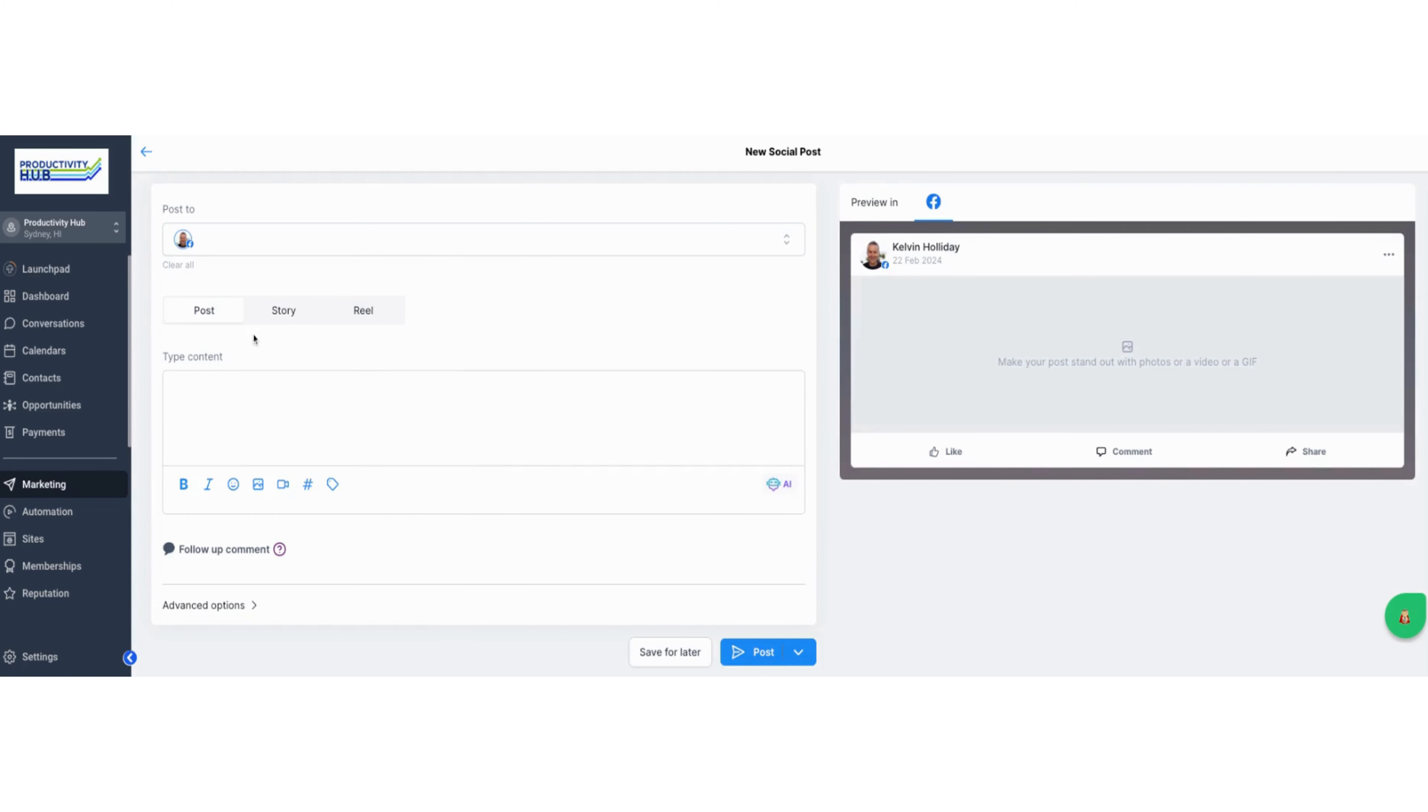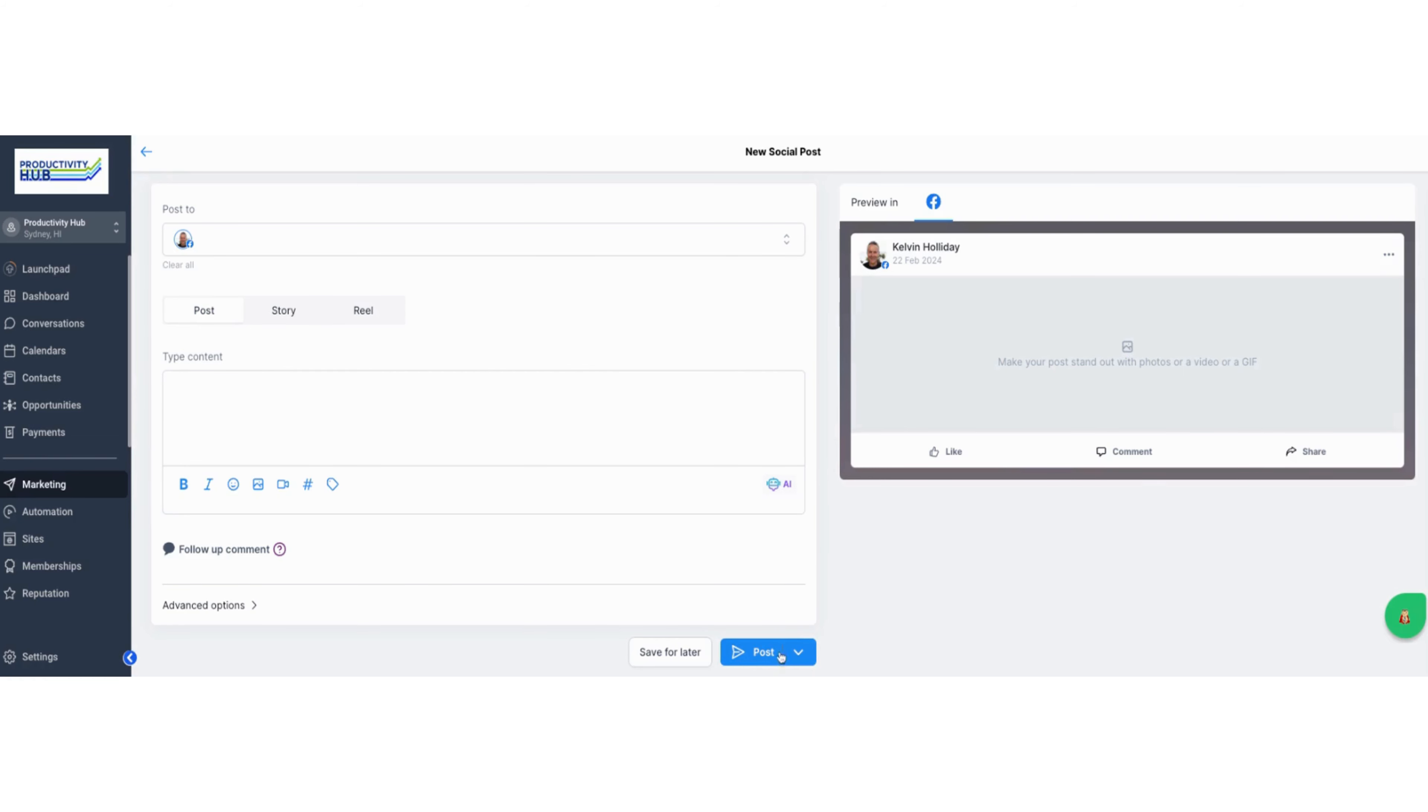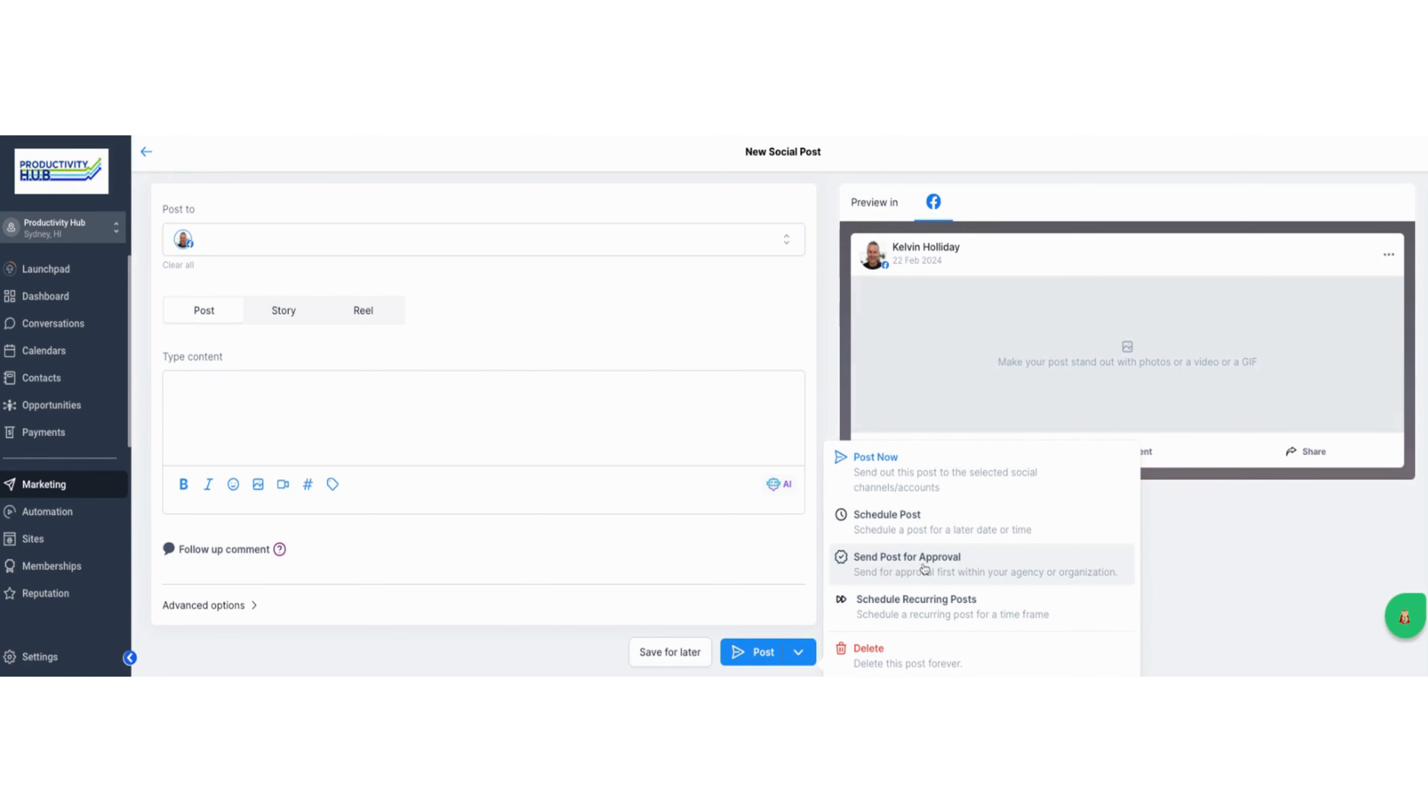When it comes to Facebook or different social medias, you've got a post, a story, and a reel. You can go through all three depending on which one you want to do. You could simply type in here, or if you've got it written by somebody doing copyright for you, you can copy and paste that in. Then you can post it or schedule that particular post to go out at a particular time, or send it for approval to the approval person in your business.